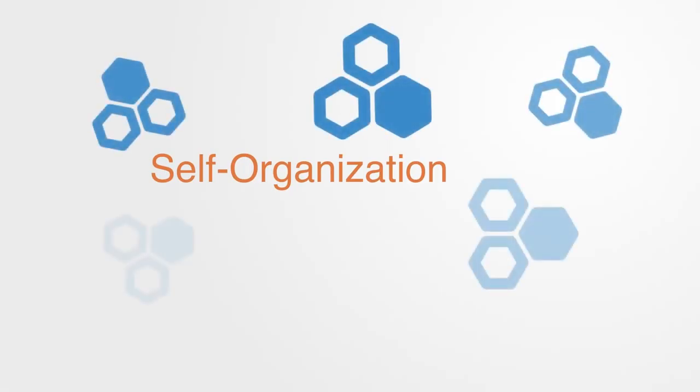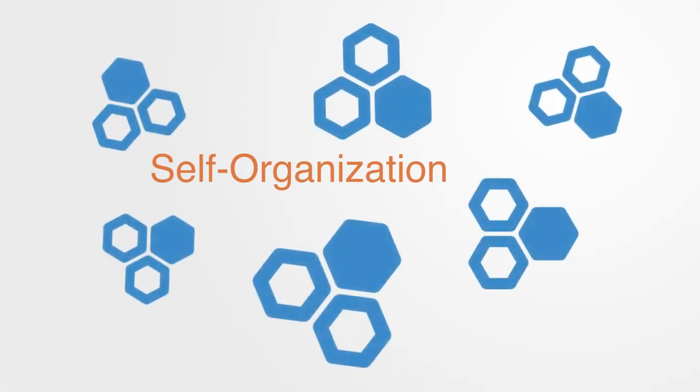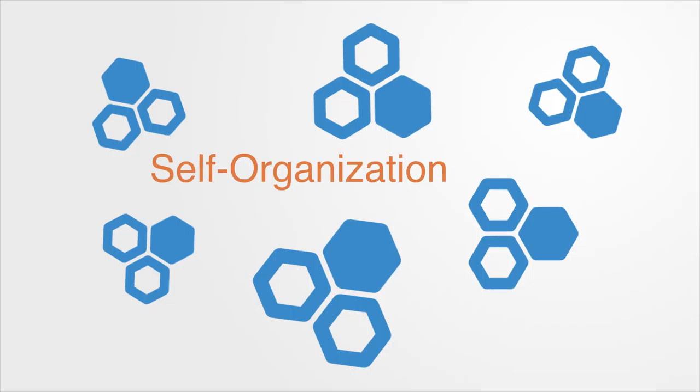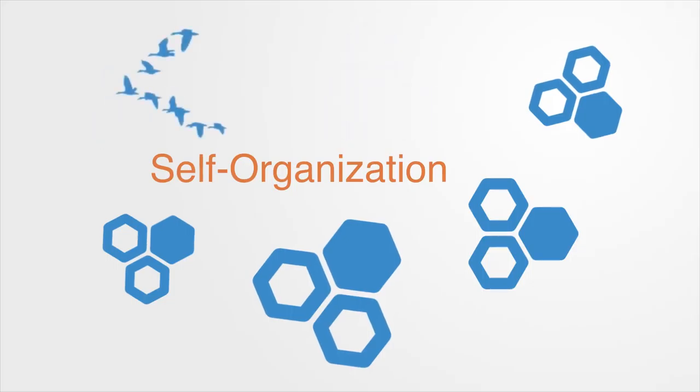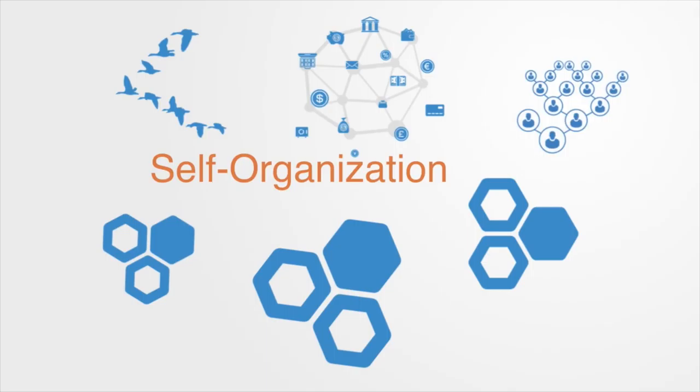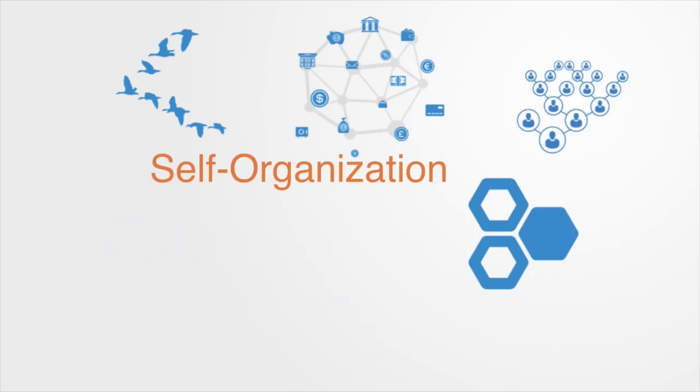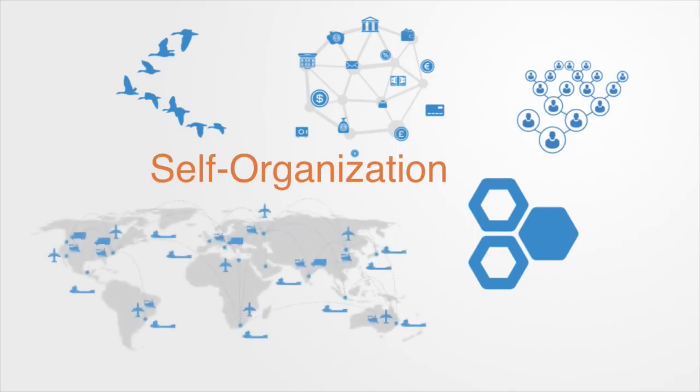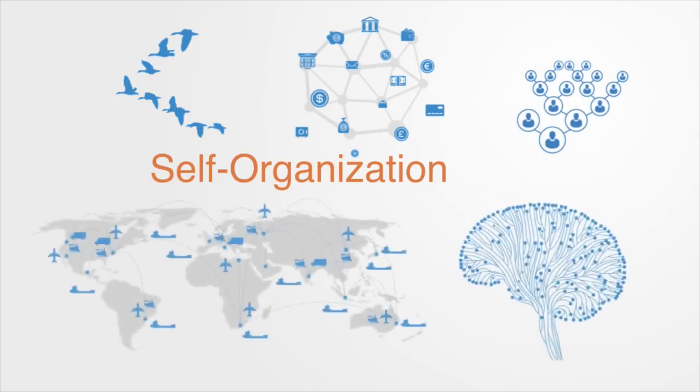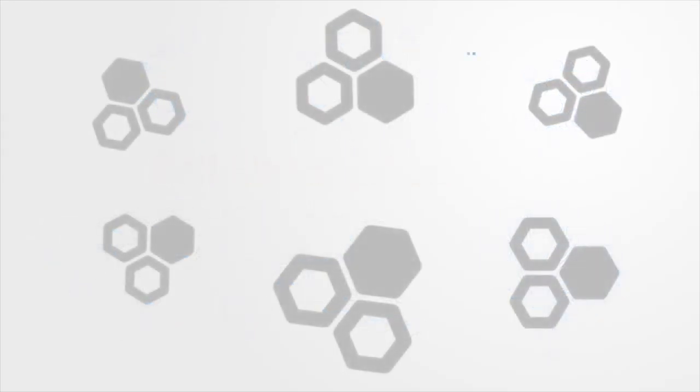Firstly, self-organization and emergence. Complex systems are composed of many small parts without centralized control, examples being flocks of birds, financial markets, social networks, global logistics networks, or the human brain.